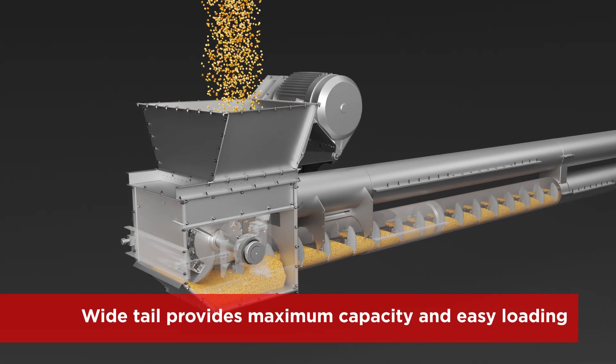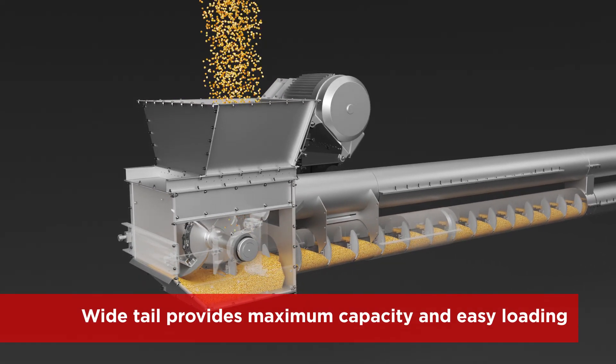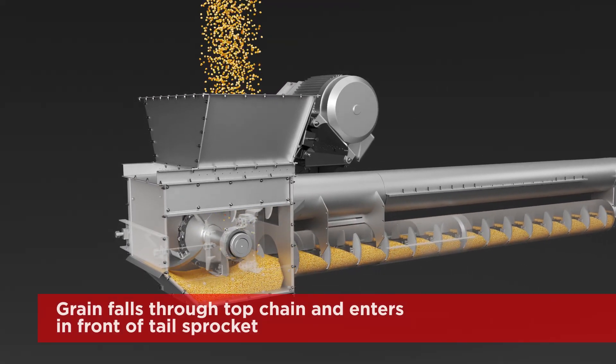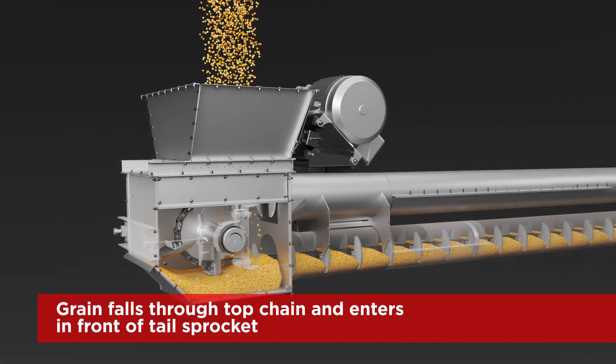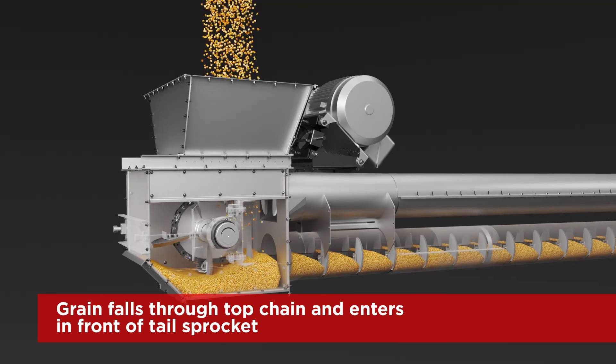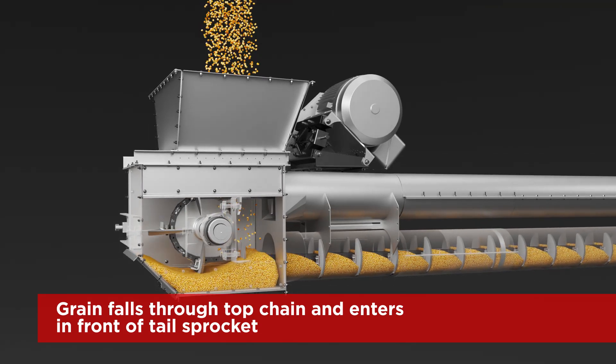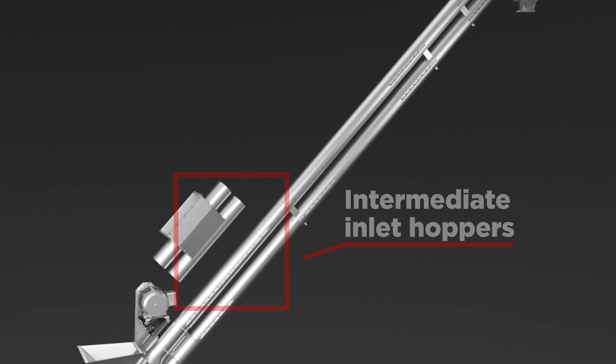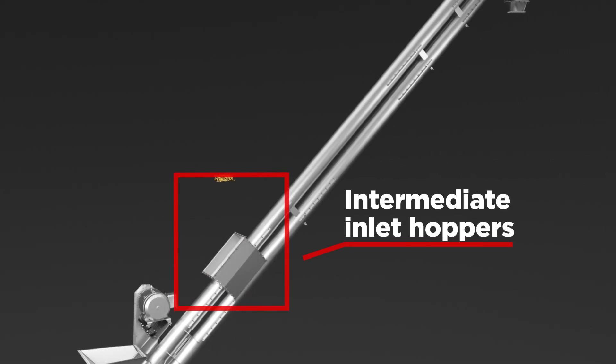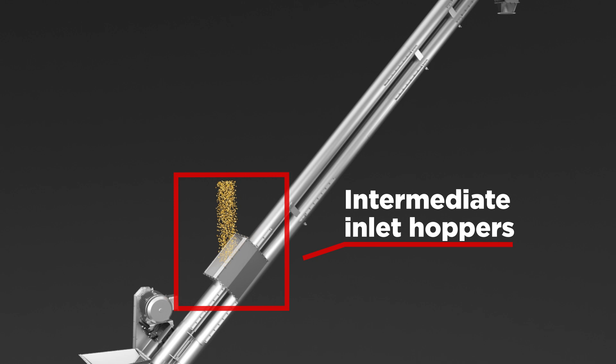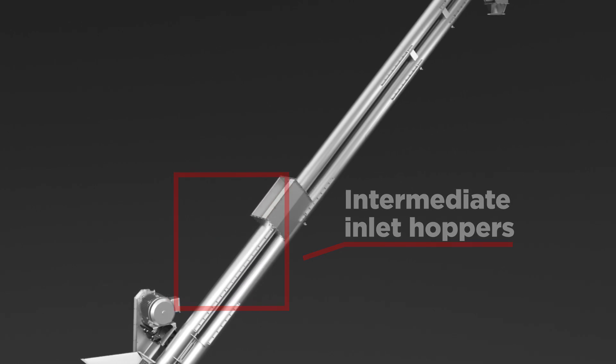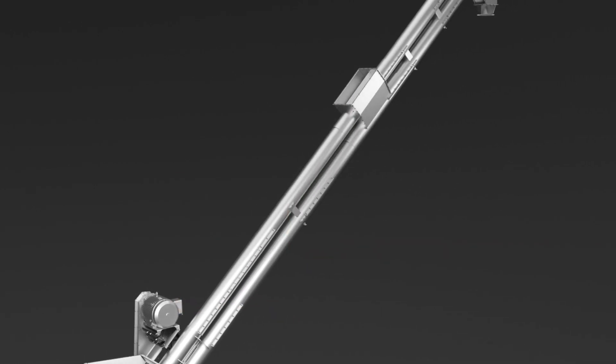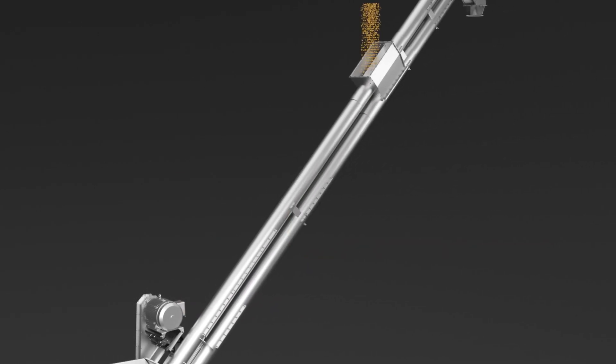The wide tail hopper makes loading simpler, with grain efficiently entering the chain in front of the tail sprocket. Intermediate inlet hoppers can be added anywhere along the tube and drop grain directly to the moving chain.